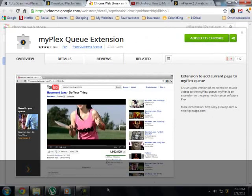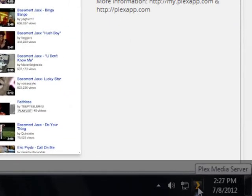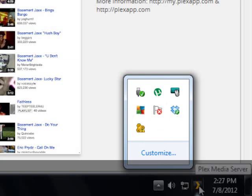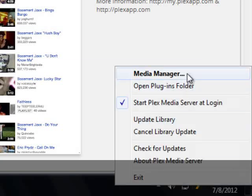Alright, so you have your media server installed. You want to come down here to the icon. It may be in this area right here. You're going to right-click it and go to your media manager.